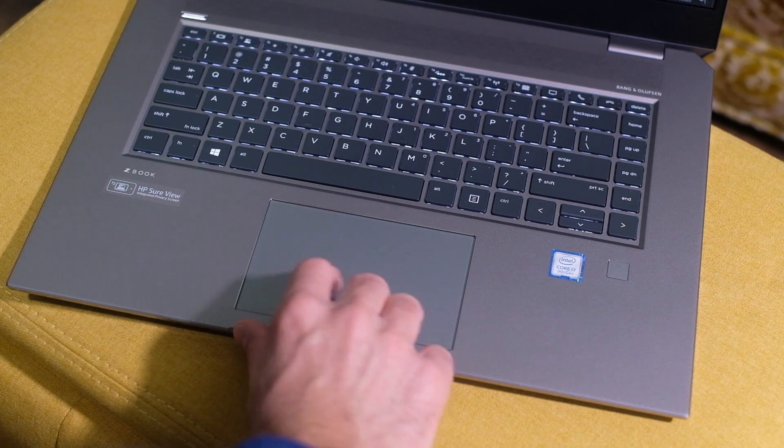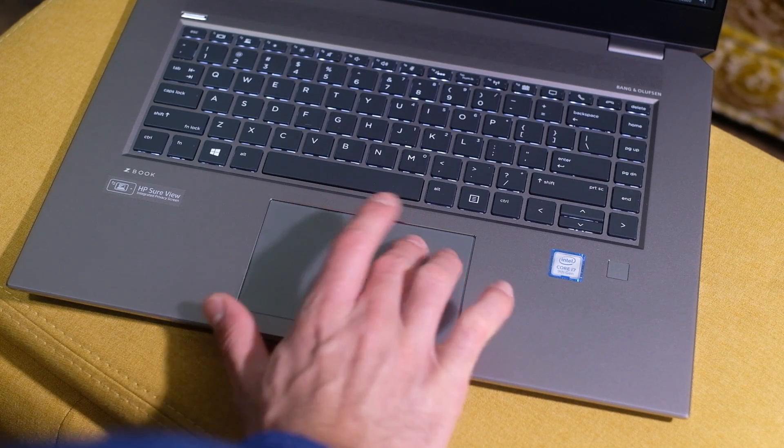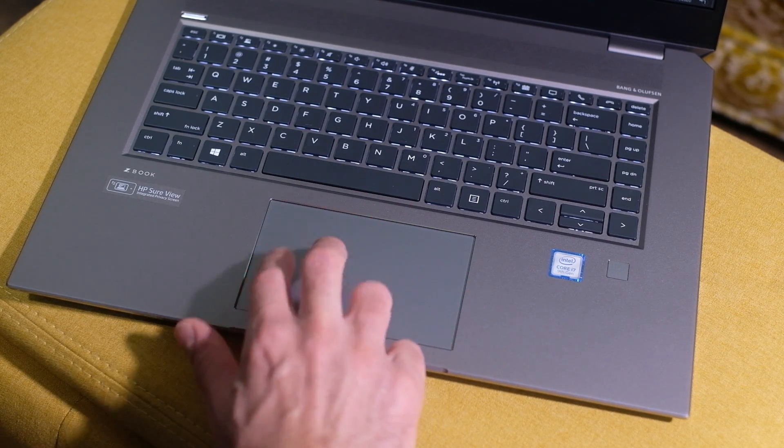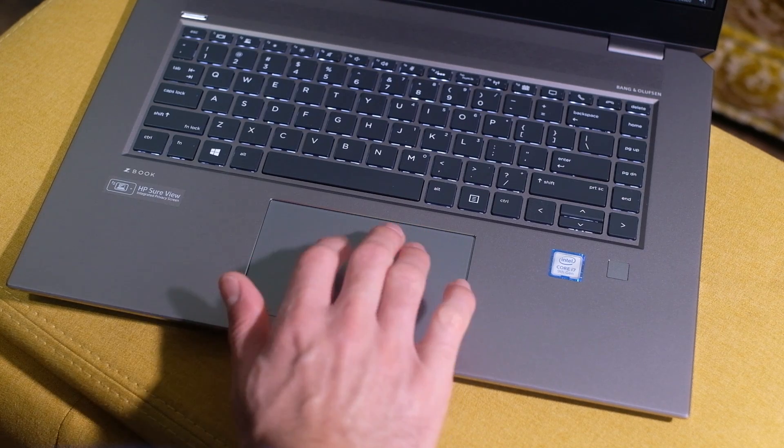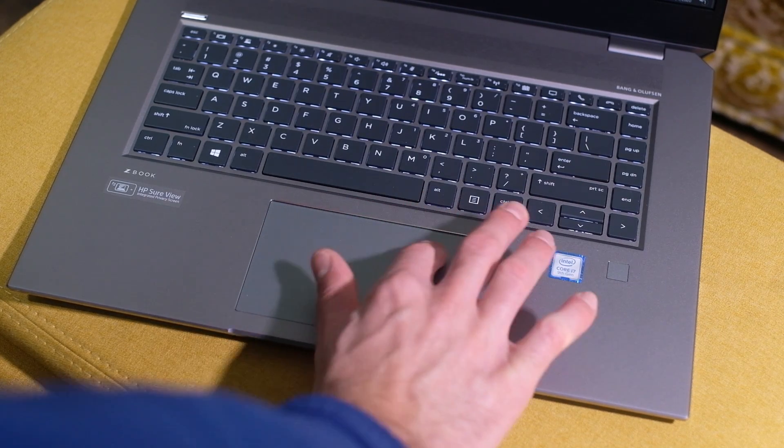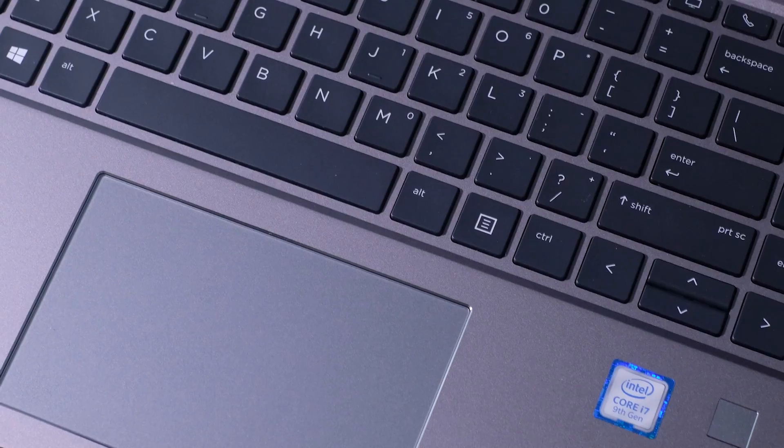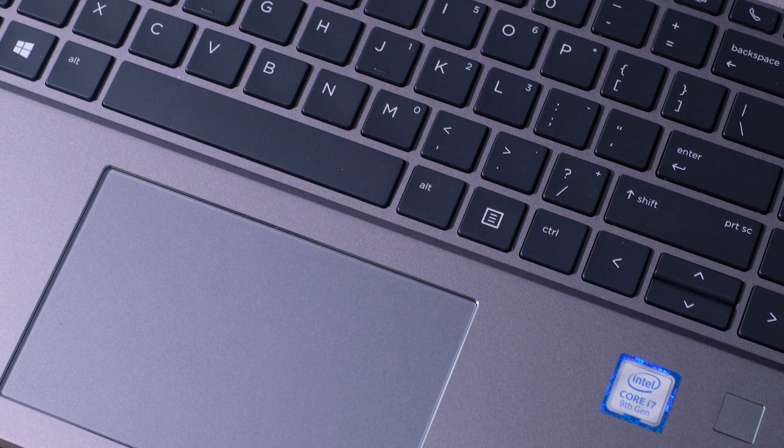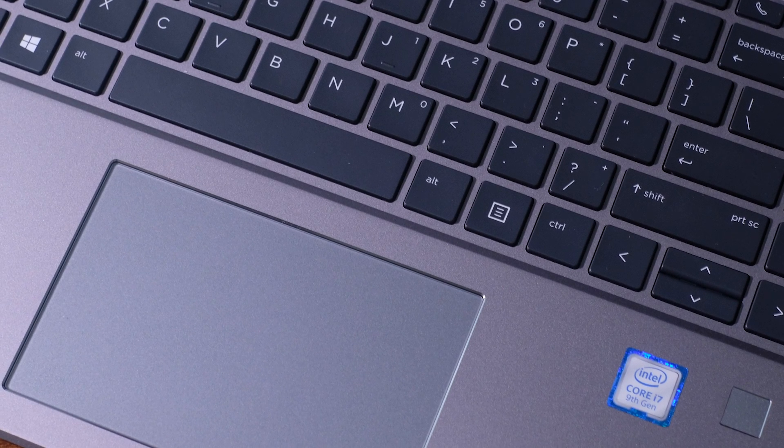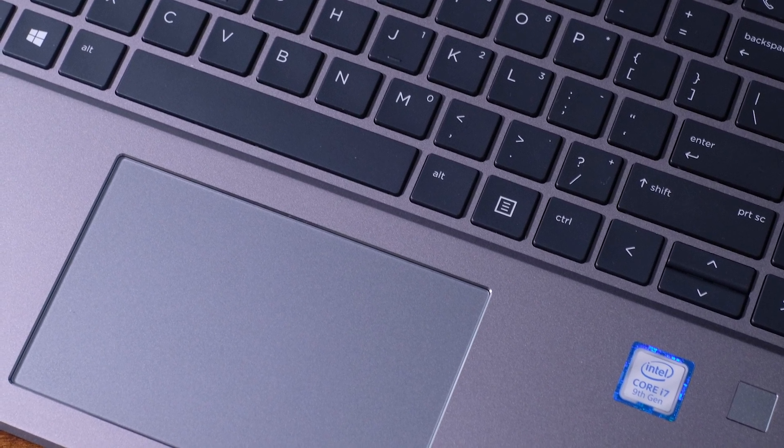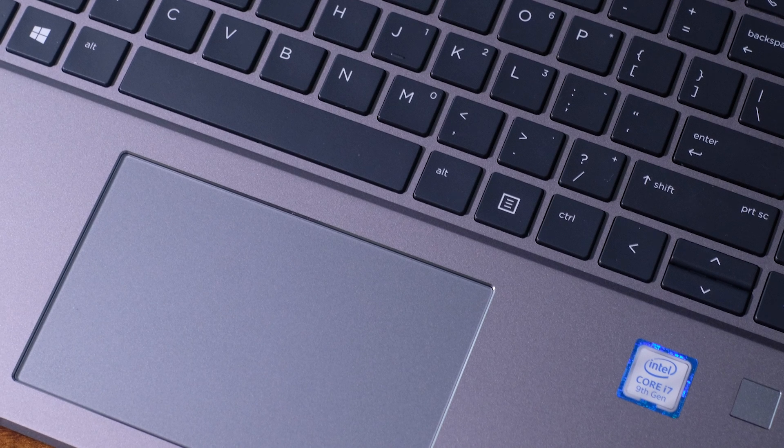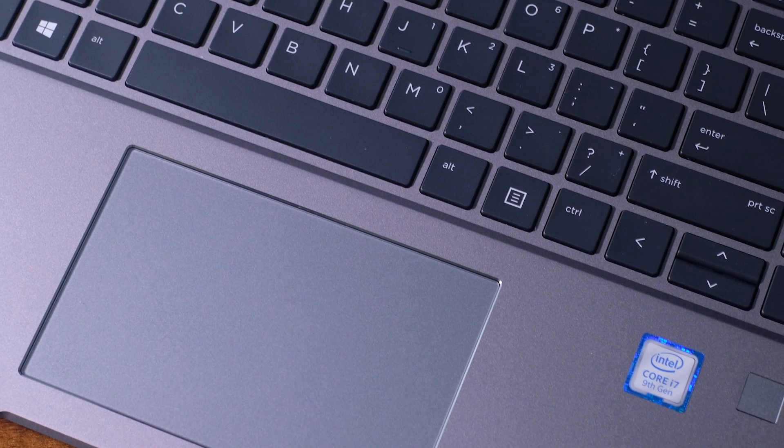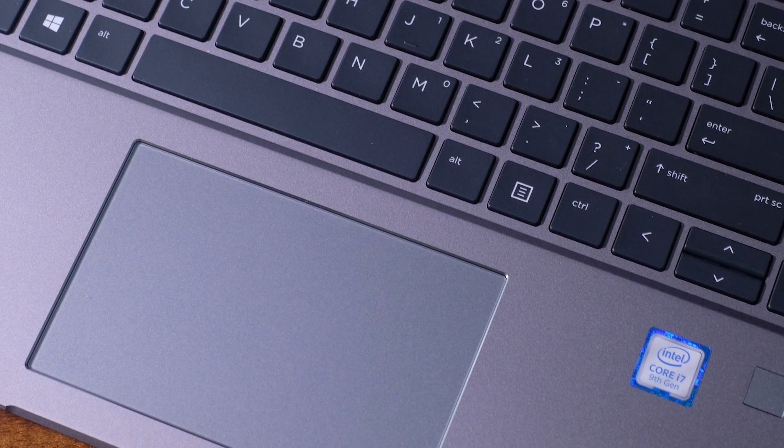The trackpad of the HP ZBook Studio G5 is a very good one. One thing that I like about it is the range of click that it allows. I'm able to click near the top of the trackpad, which is slightly rare. A lot of trackpads don't allow you to click on the upper end of the trackpad, and it can become kind of frustrating when you're trying to make quick design edits or changes.